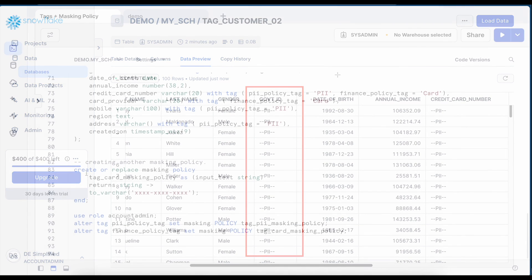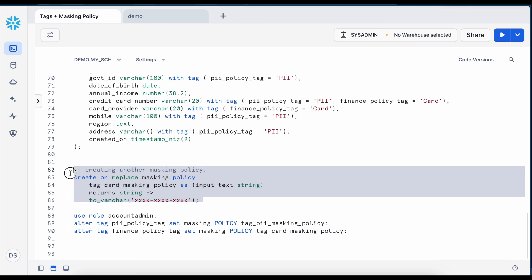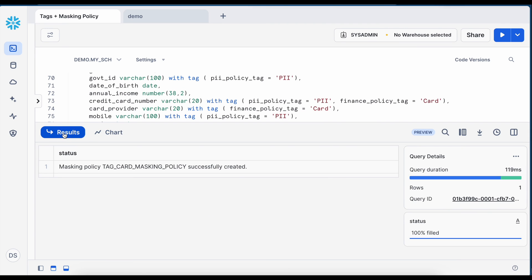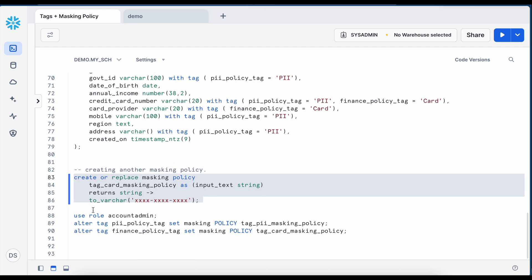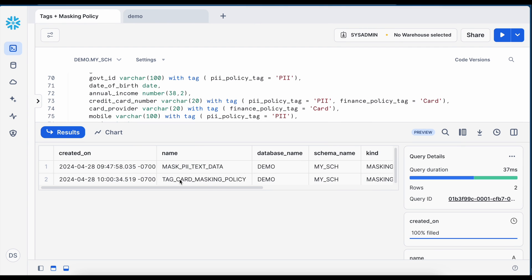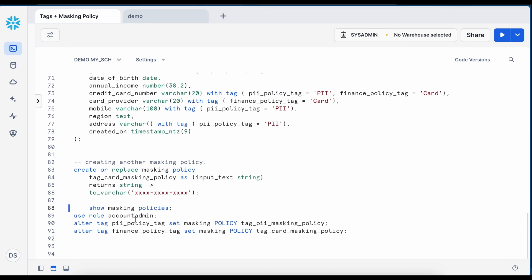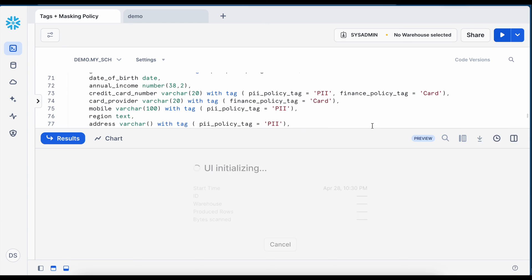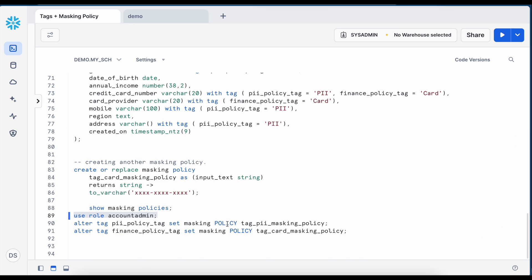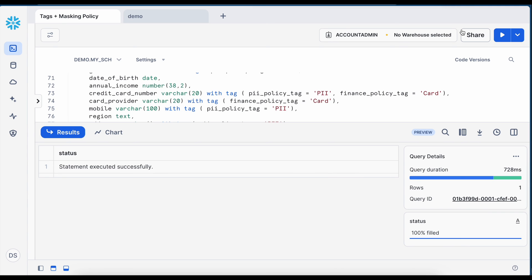Going back to my worksheet, now I am creating another masking policy called tag card masking policy and it is again returning a fixed masked string. So this masking policy is created. Now to associate the masking policy with my tag I have to change my role to account admin. It is done and now I am associating my finance policy tag with tag card masking policy. Snowflake allows me to add a policy with the tag.